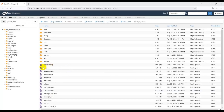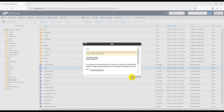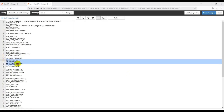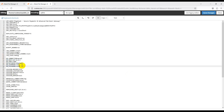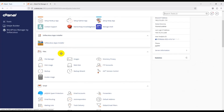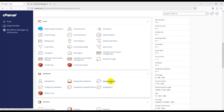Now open the .env file by clicking Edit. In this file you will submit your database information. There is a database information section where you will enter your credentials. Now we will learn how to create a database in cPanel — find the Database section and go to the Database Wizard.